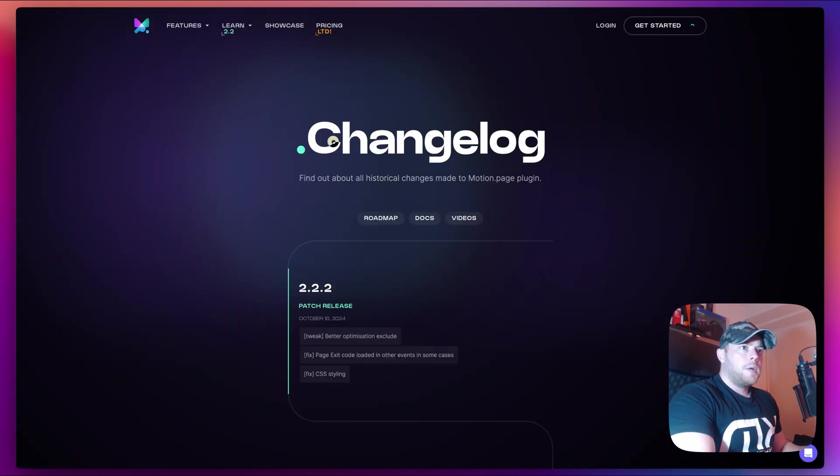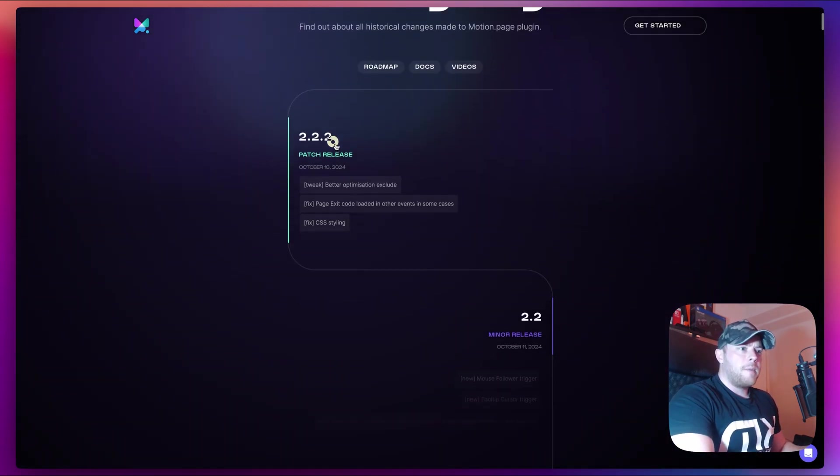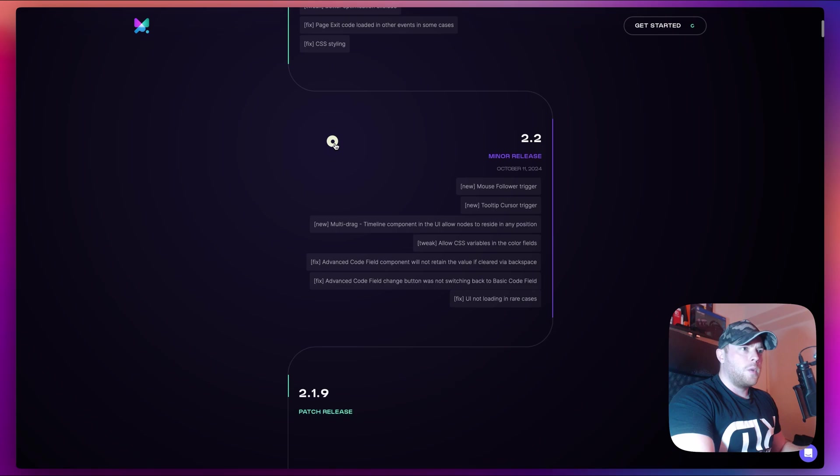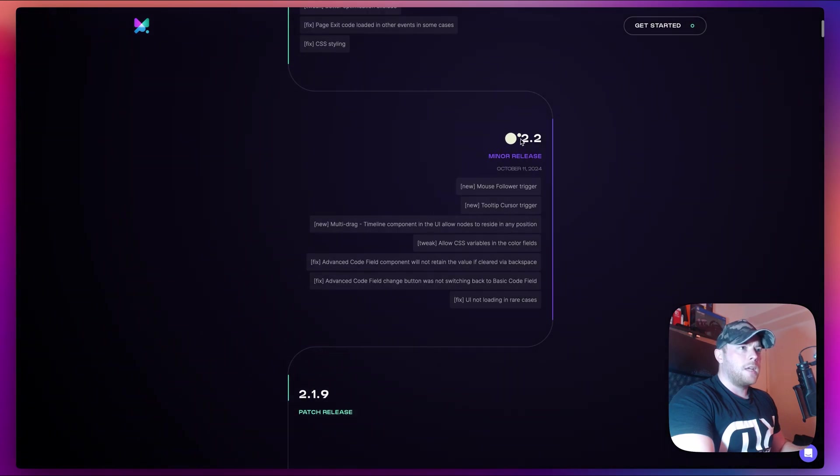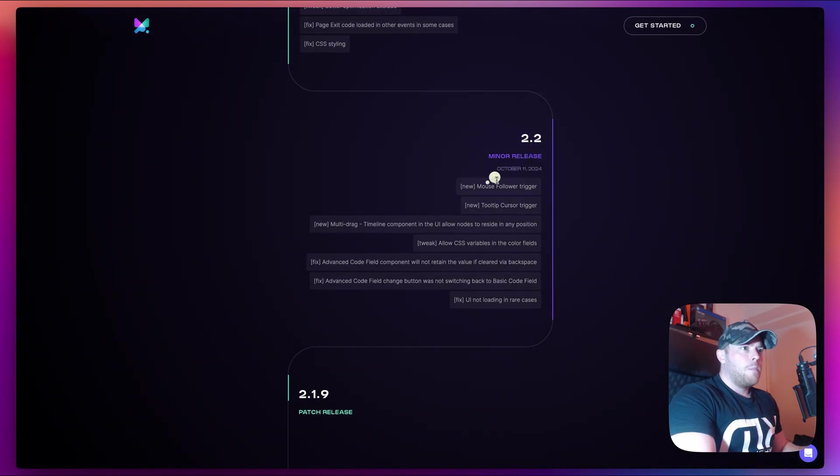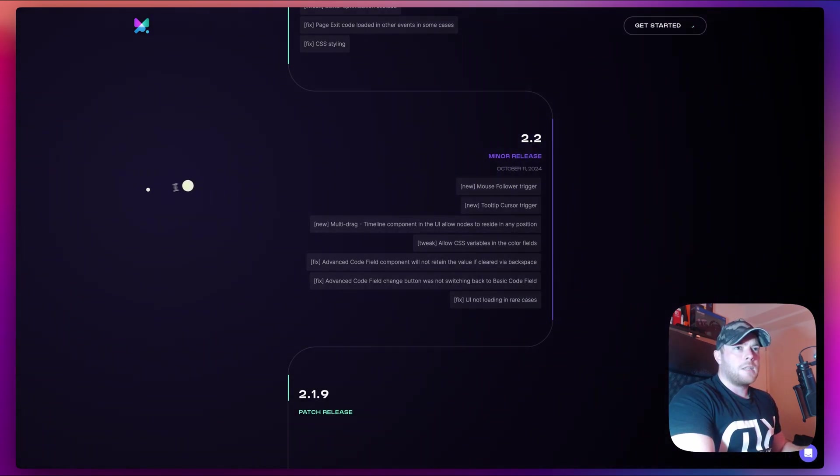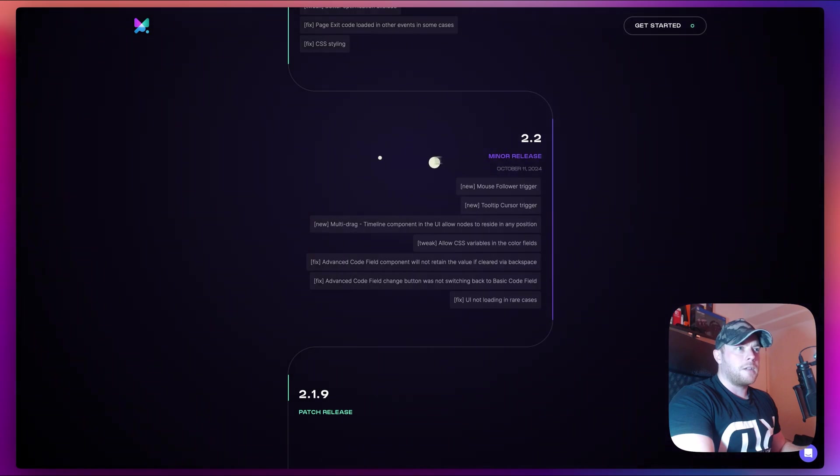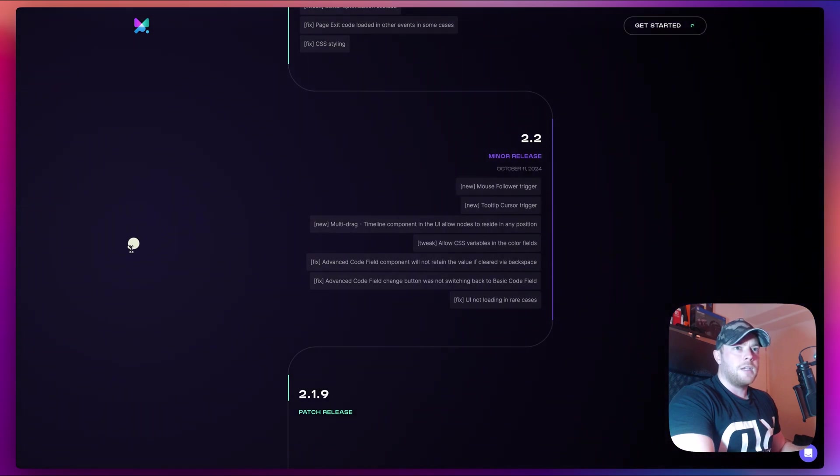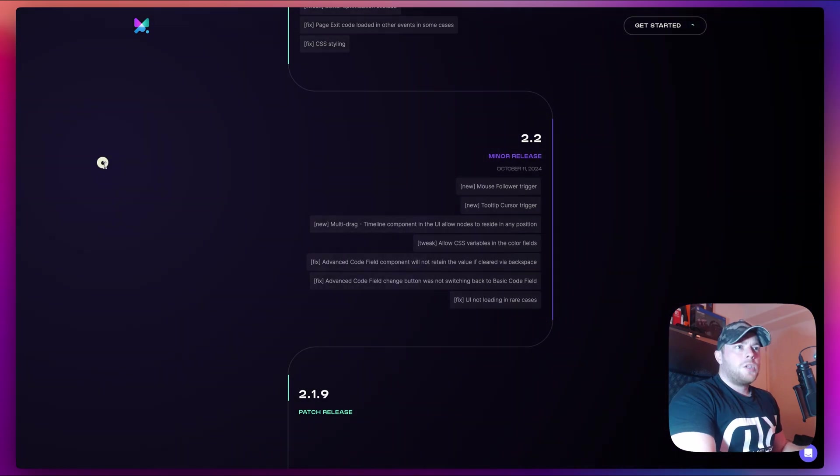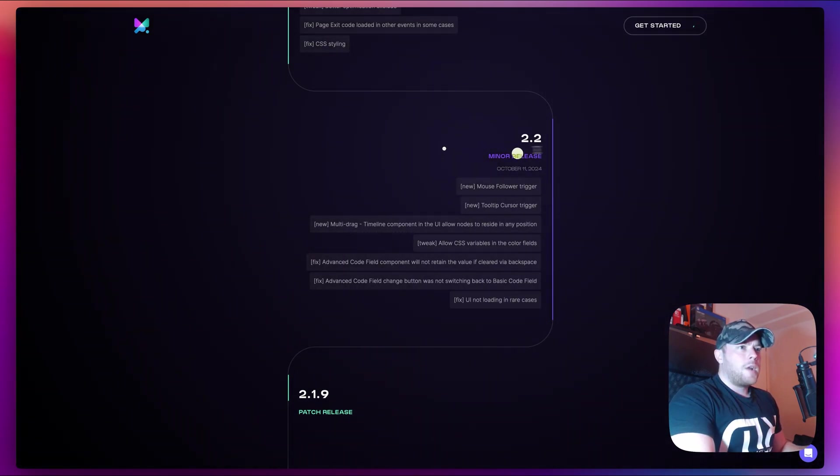As you can see from our changelog, we introduced in version 2.2 a new mouse follower trigger which makes this cursor effect very easy to make. So let me show you how to create this.